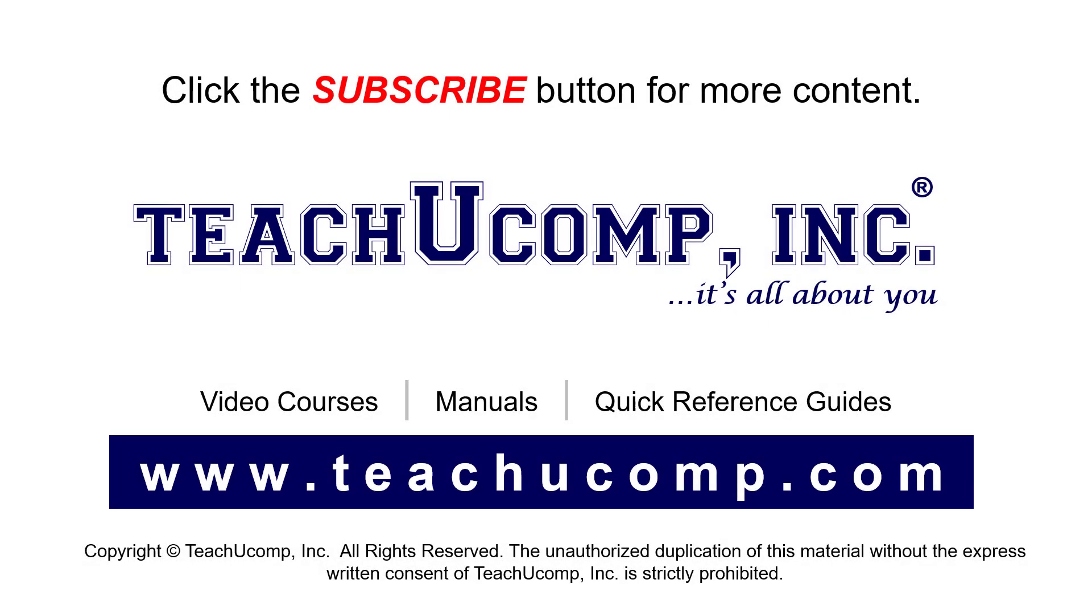Remember to click the Subscribe button to see more of our videos. See our full suite of courses, instruction manuals, and quick reference guides at www.teachucomp.com.